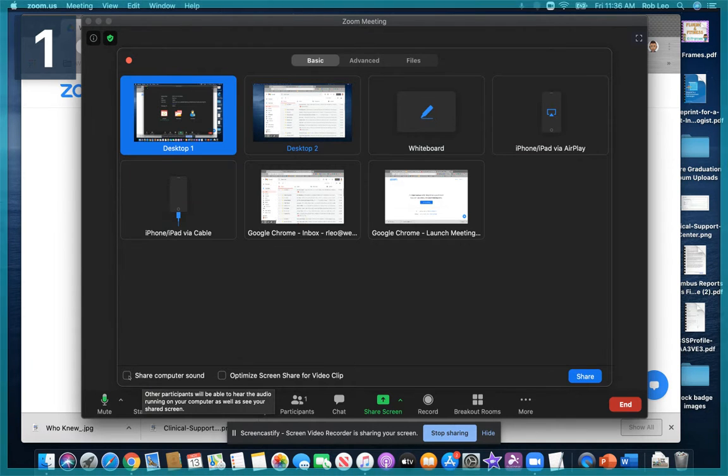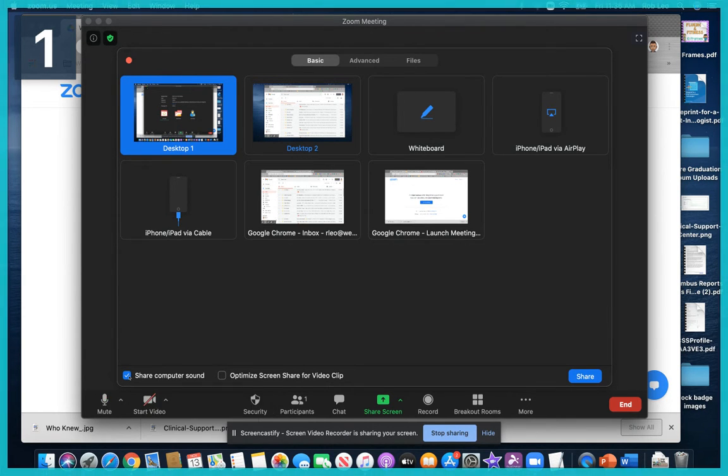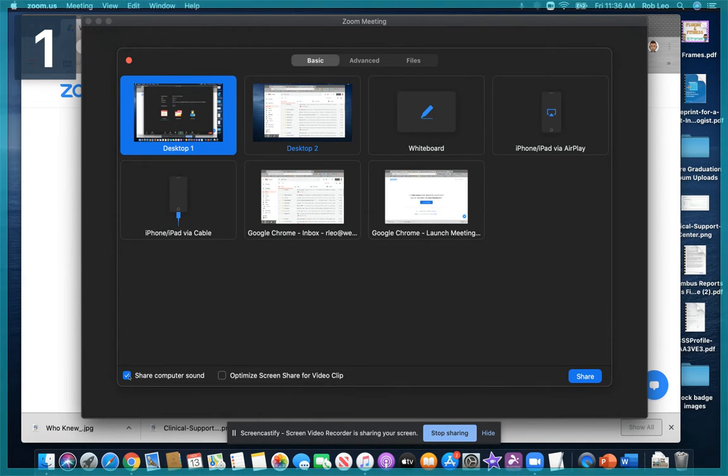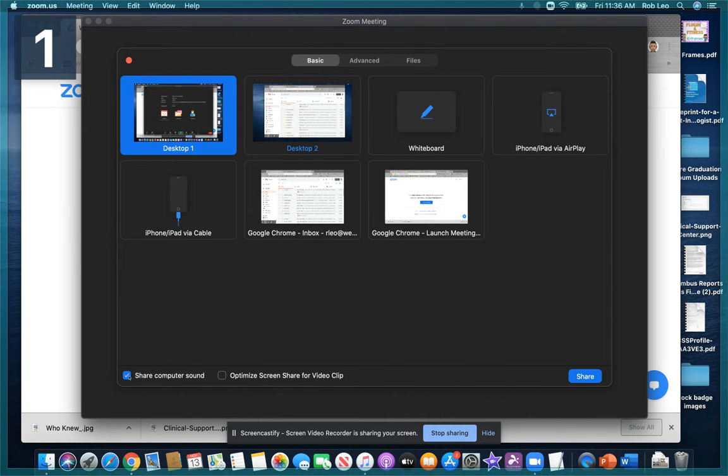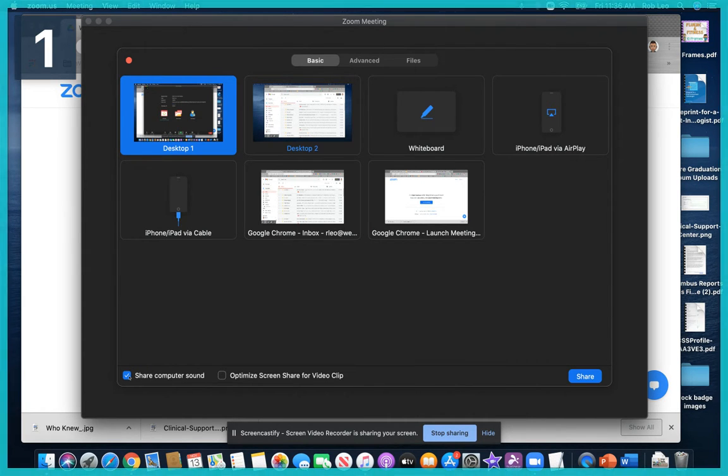So let's say you want to play a video for your students to view. You can check that box, and it will broadcast the audio from your computer to your students' screens.